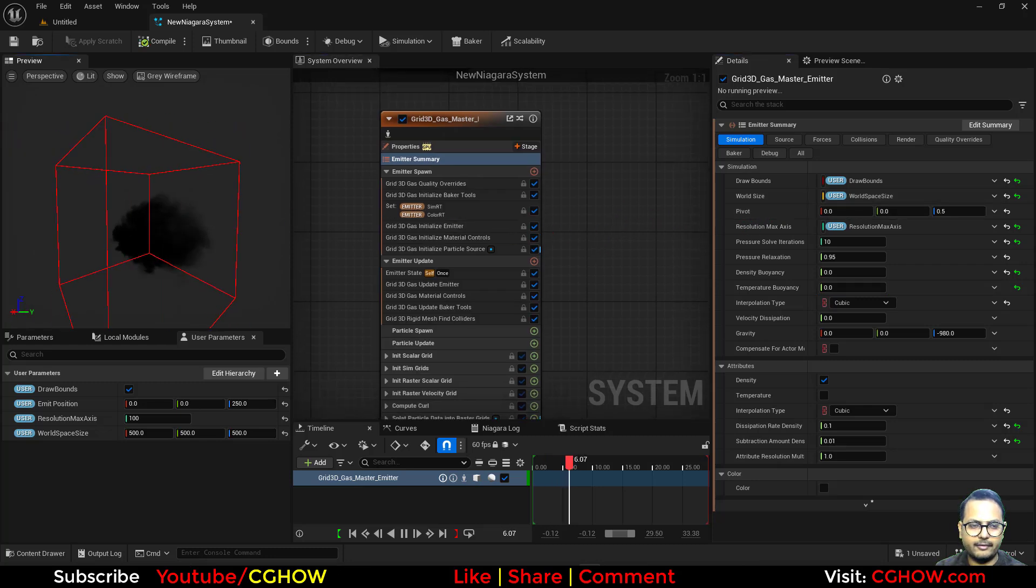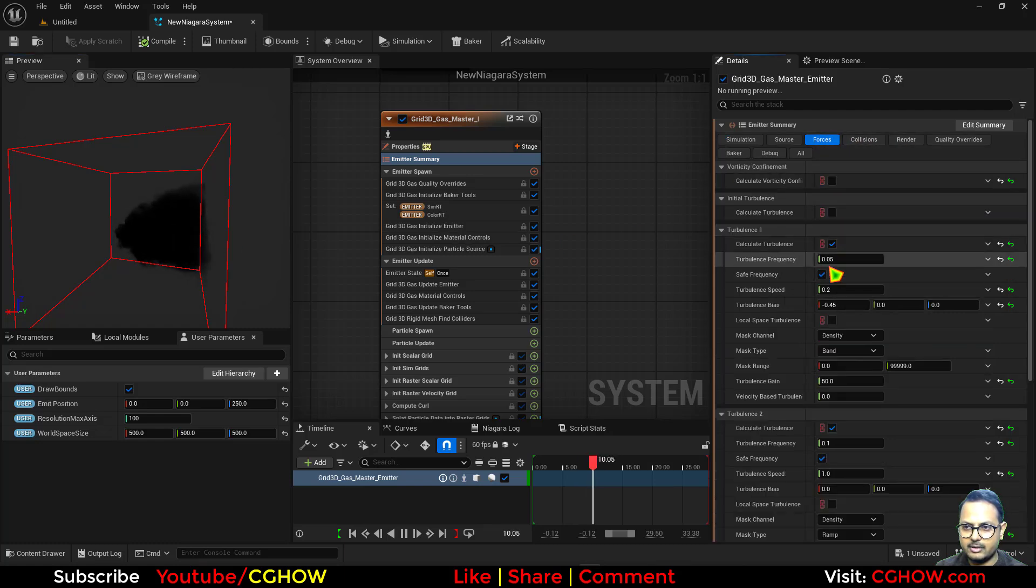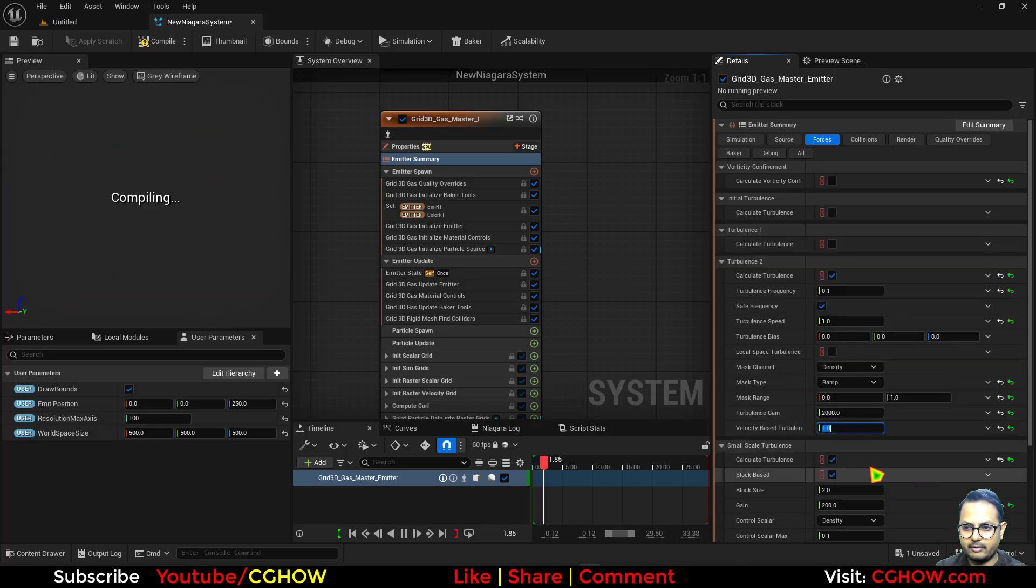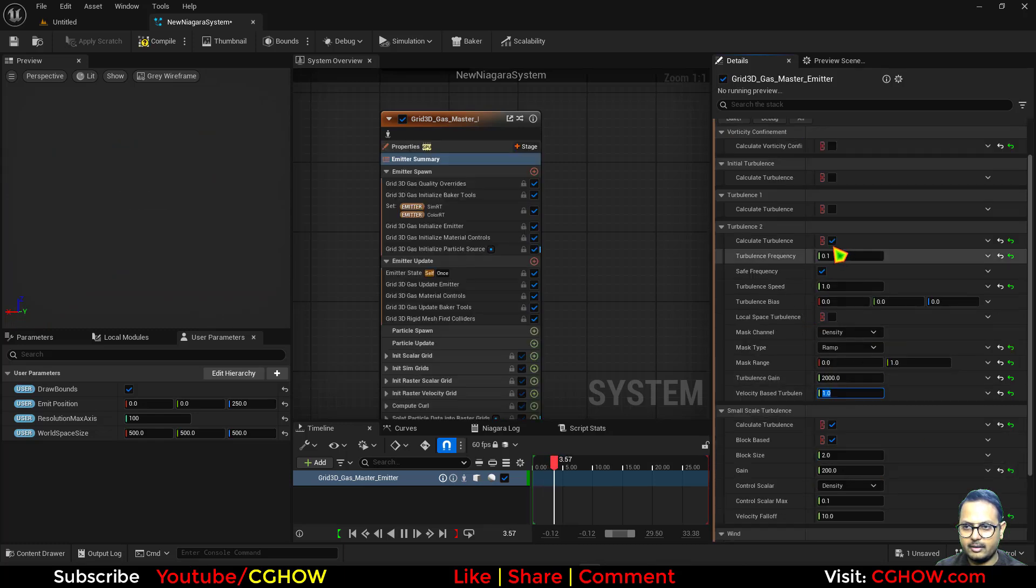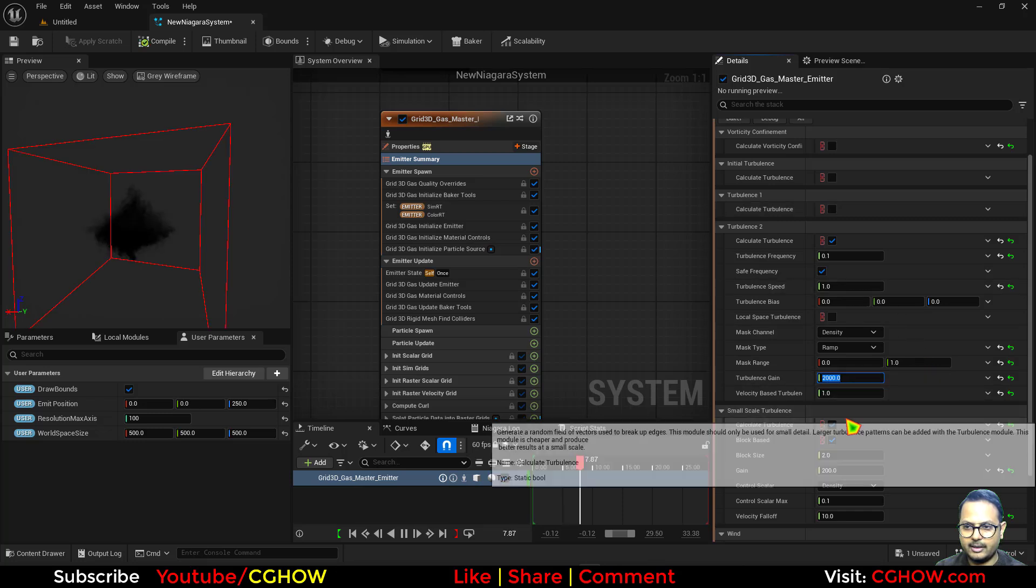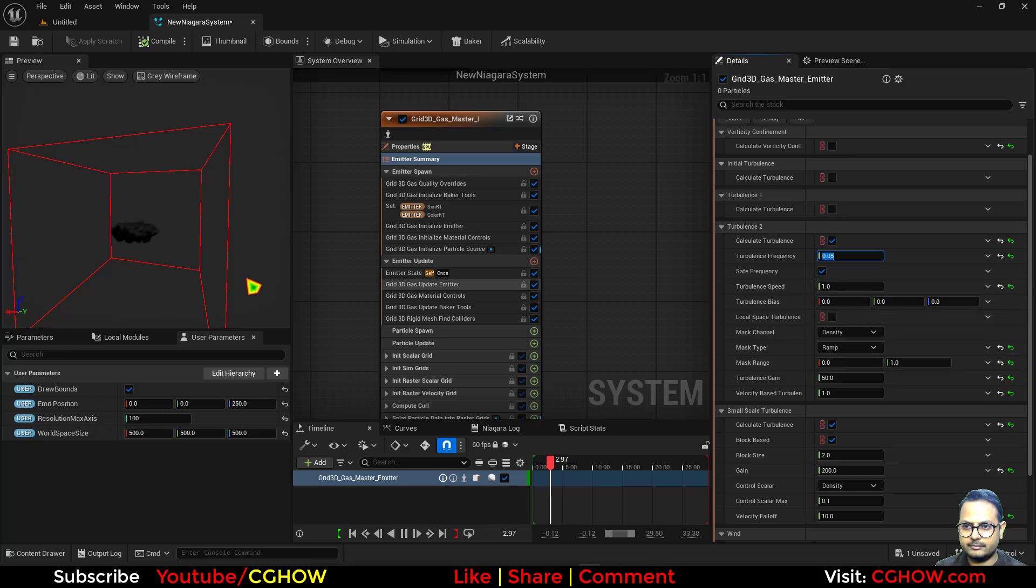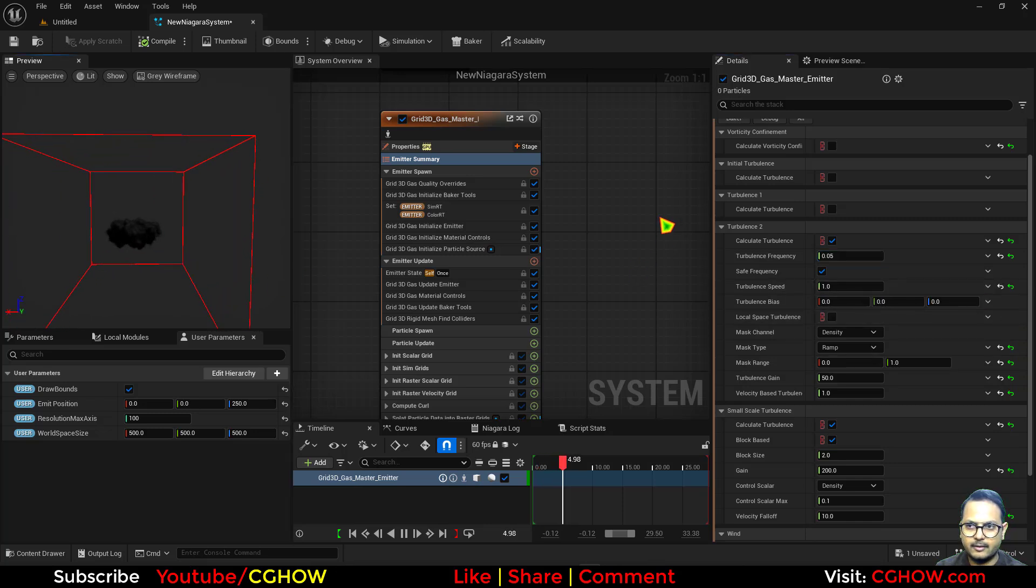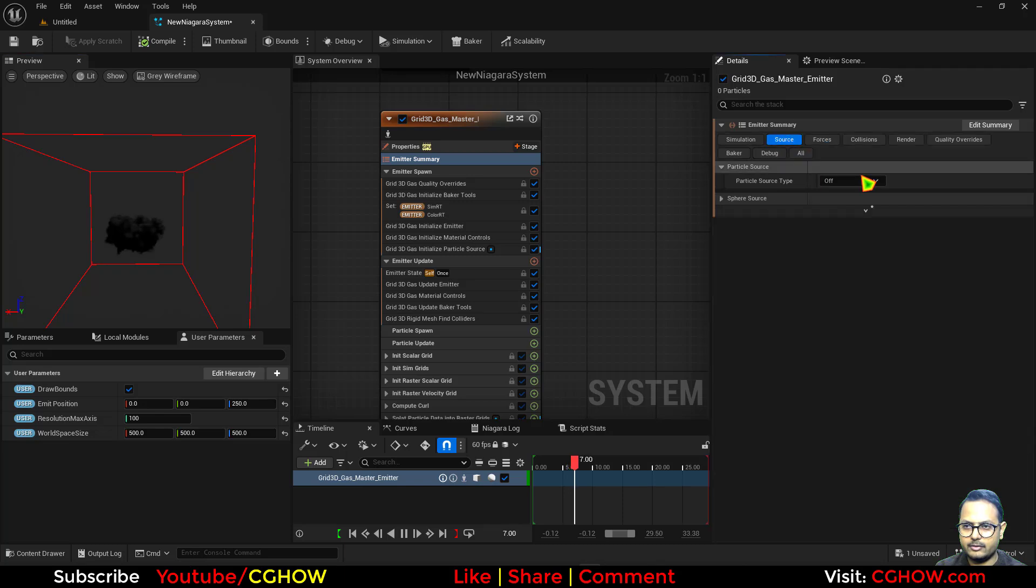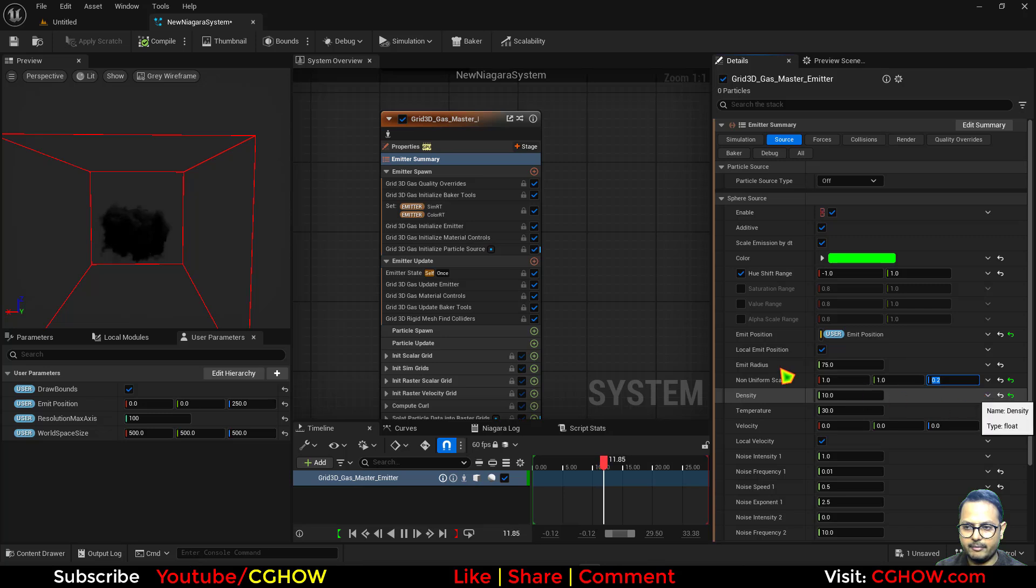Then we have this and it's going like this. In the force I will just turn off the turbulence. Actually it has two turbulences. I will turn off one and use this one. So turbulence gain maybe now 50, frequency maybe 0.05.